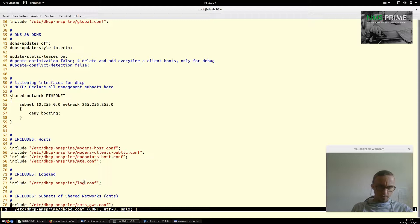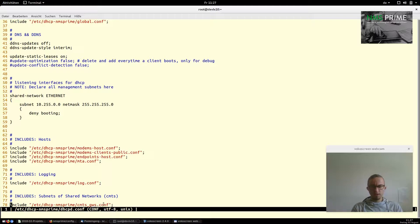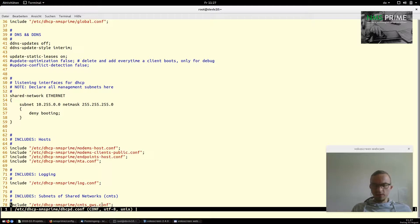There's also some locking configuration, and the last line includes our CMTS gateways configuration. Inside that file there are further include statements that pull in each separate CMTS configuration.